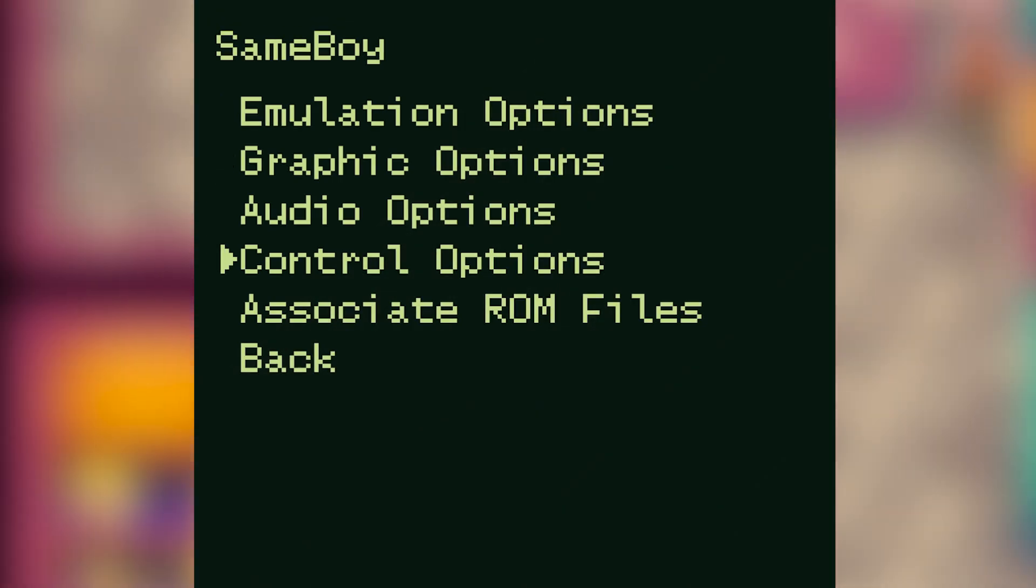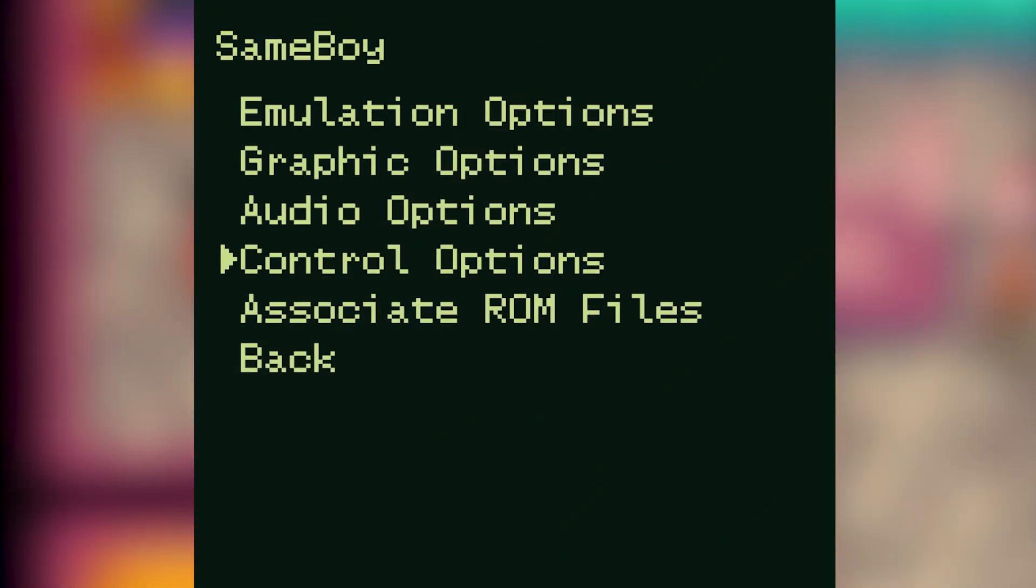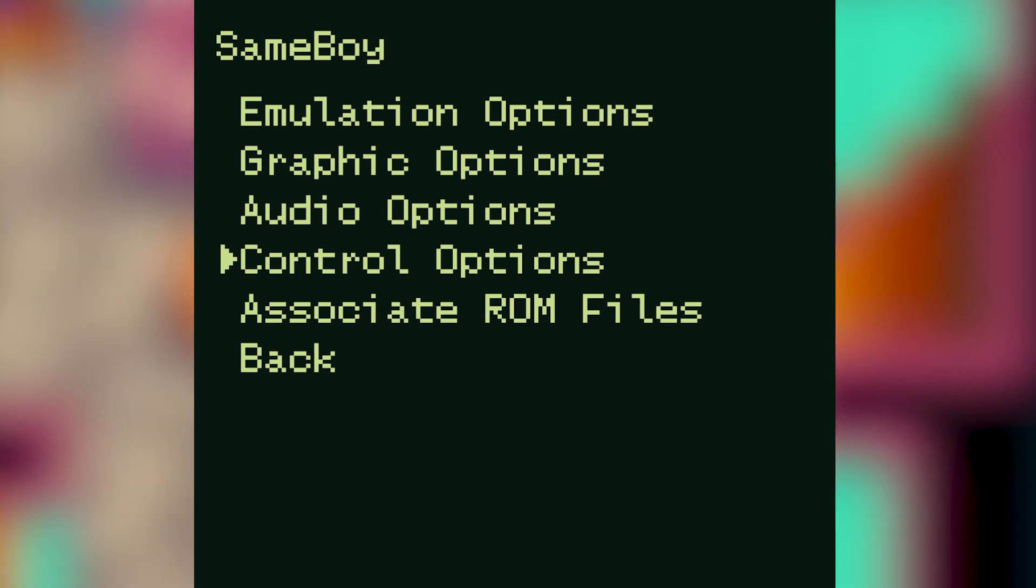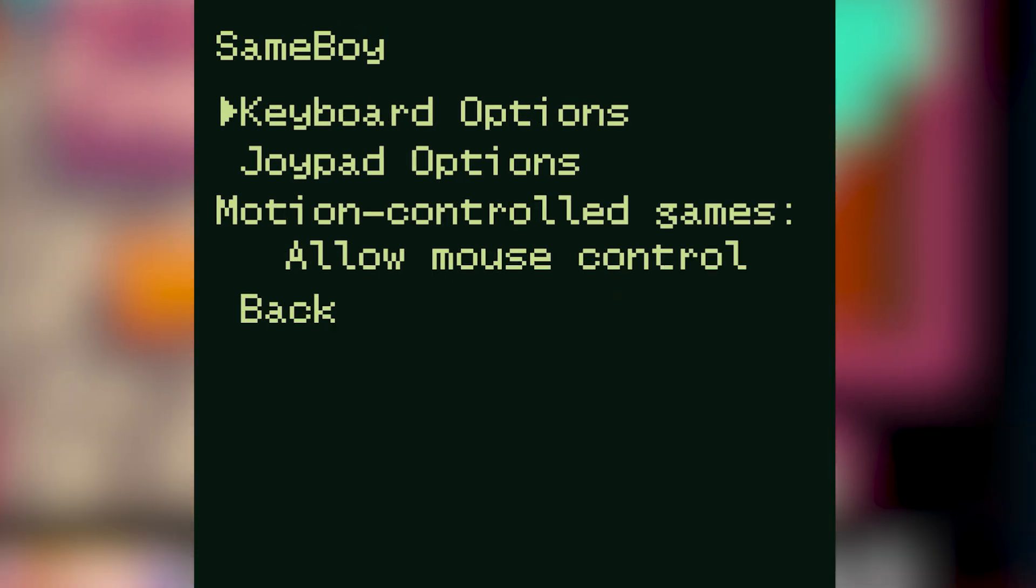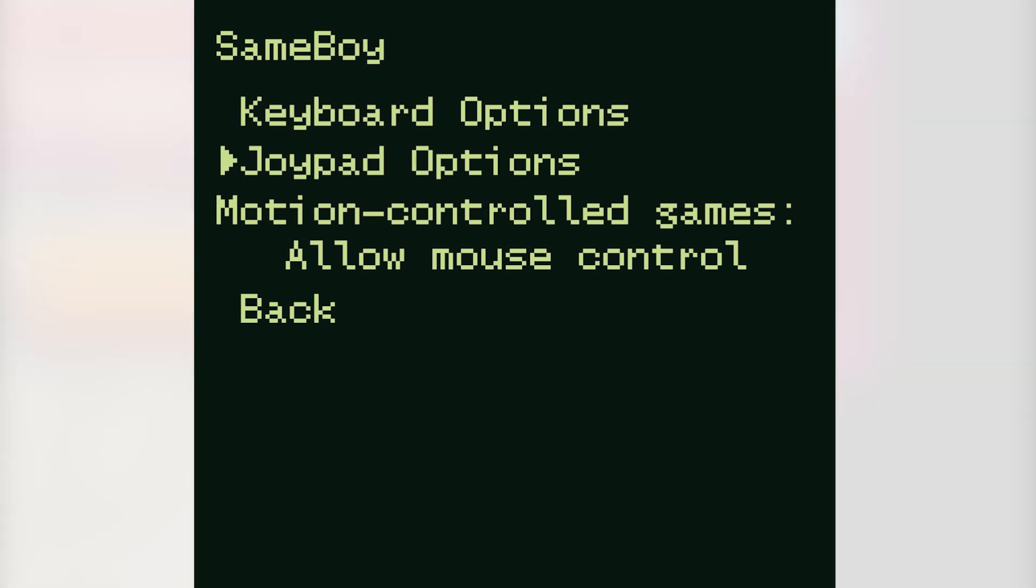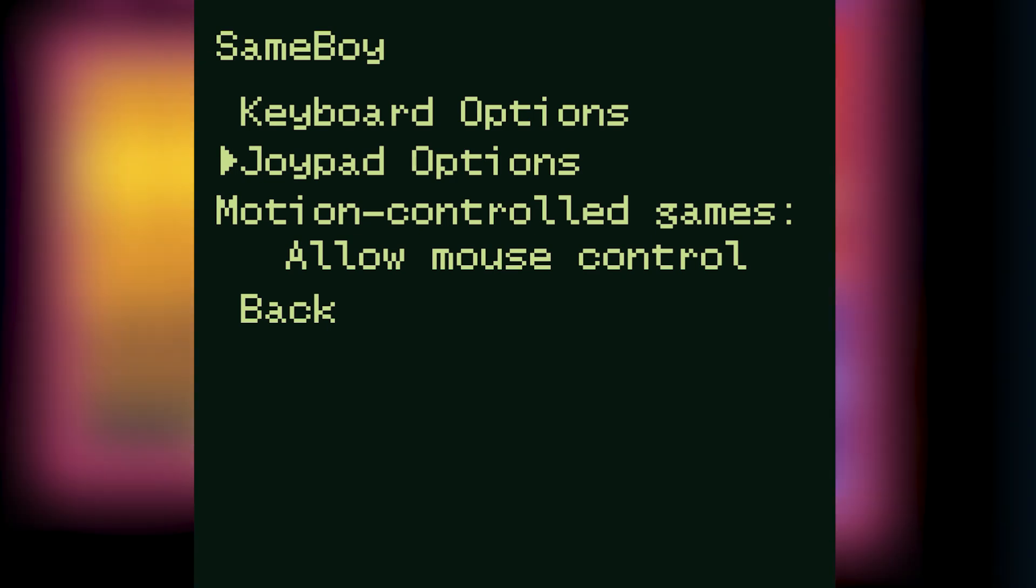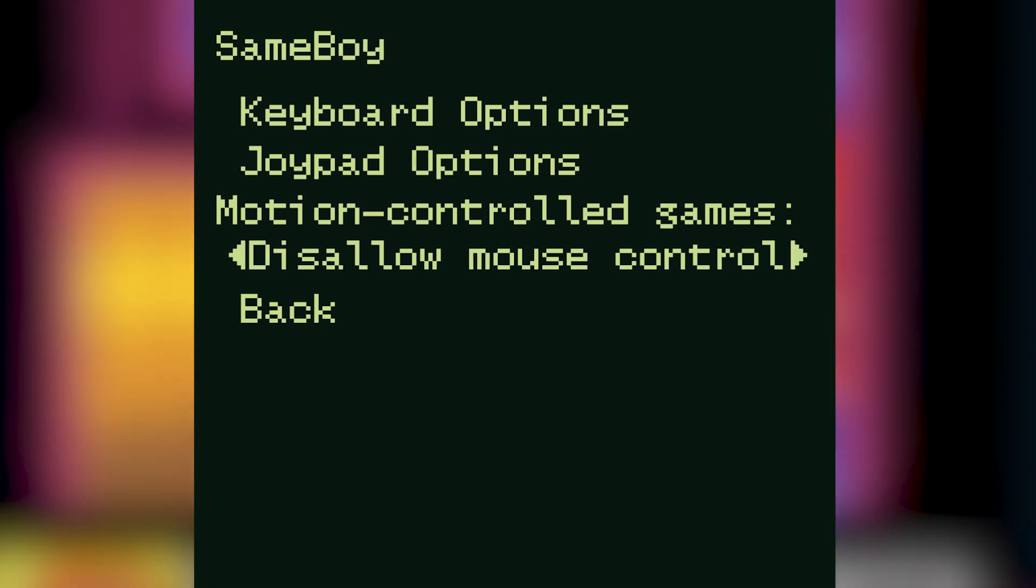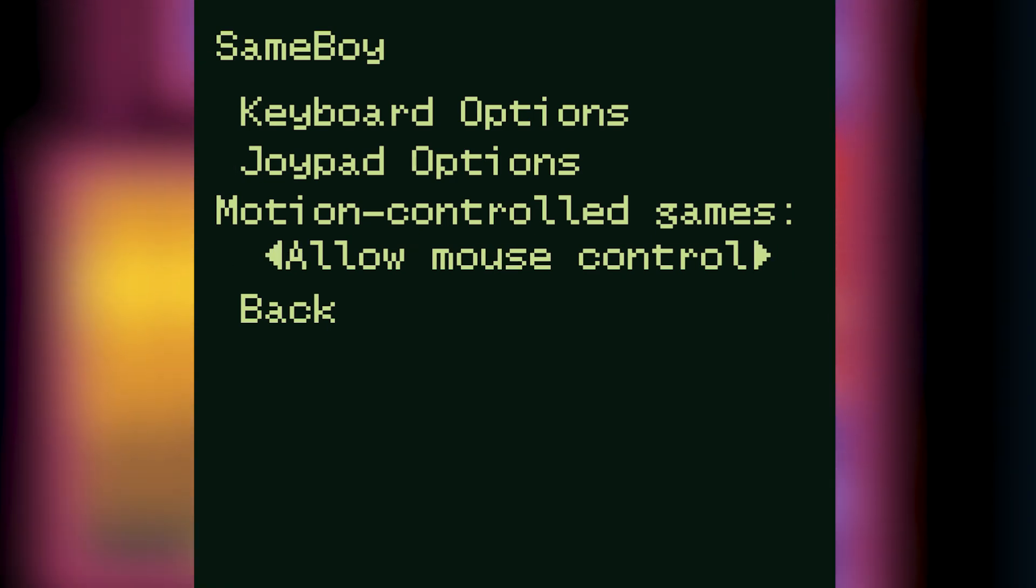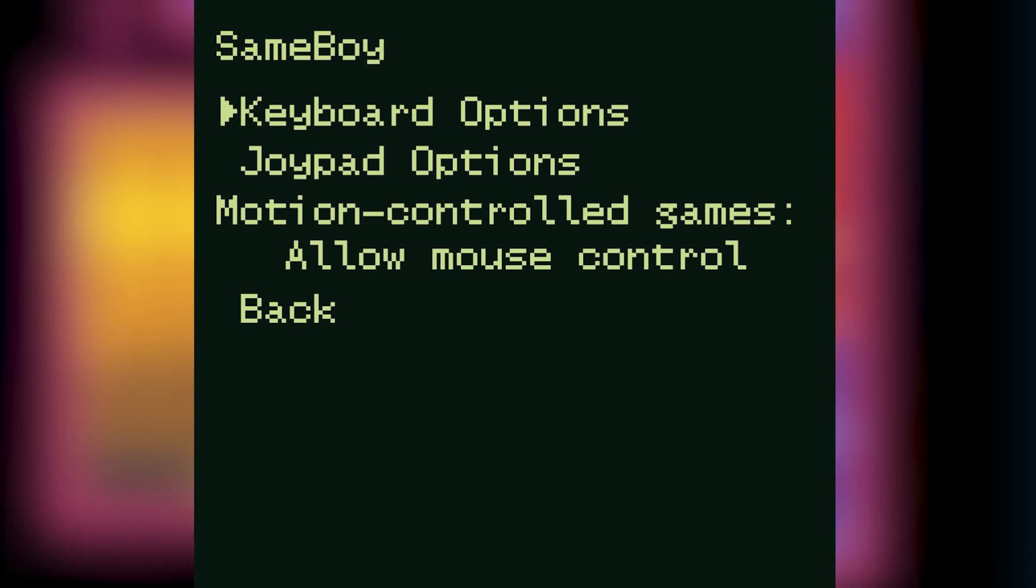Graphically your emulator is now looking good but you're not able to play any games unless you've got controllers set. While you can play with a keyboard or a controller if you want to, on this first controller menu you've got the option to map a keyboard or a joypad. Also motion controlled games do allow mouse control so I would keep that option on.